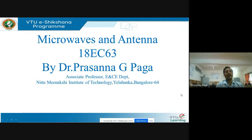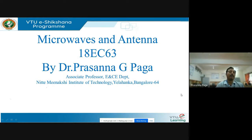Good morning students. I am Dr. Prasanna Jipaga, Associate Professor, EINC Department, Niteb Meenakshi Institute of Technology, Alahanka Bangalore. I welcome you all to this VTO E-Sictionary Program. I will be covering Microwave and Antenna, Module 3 for you, Subject Code 18EC63.